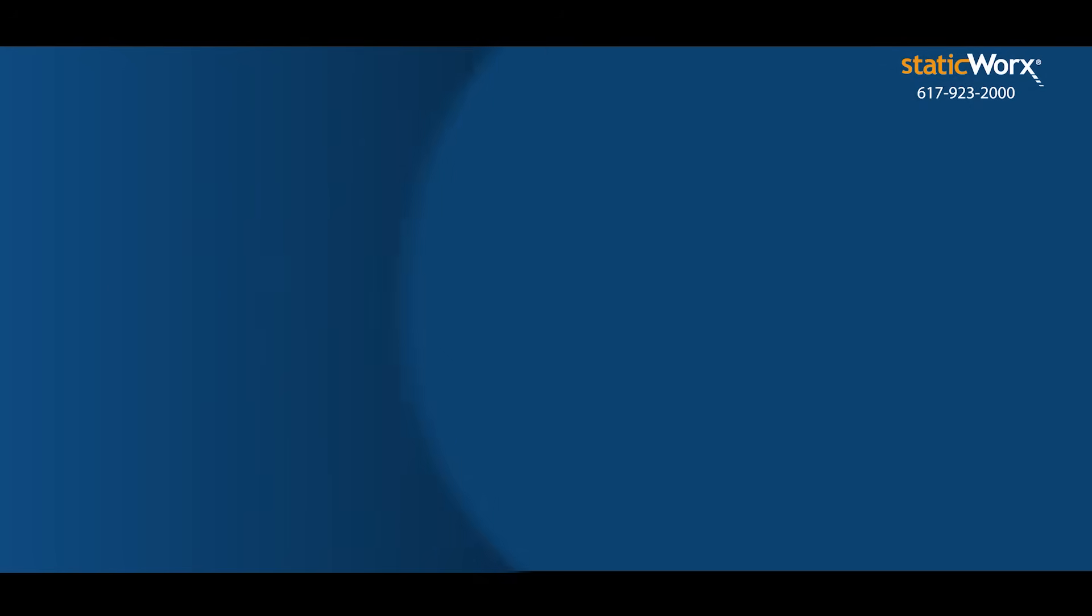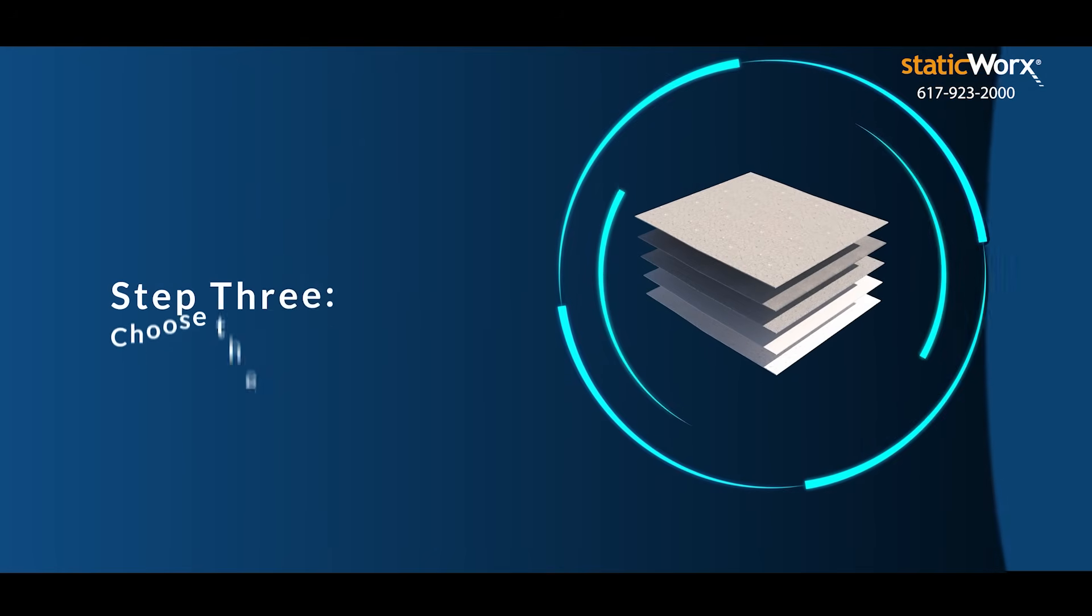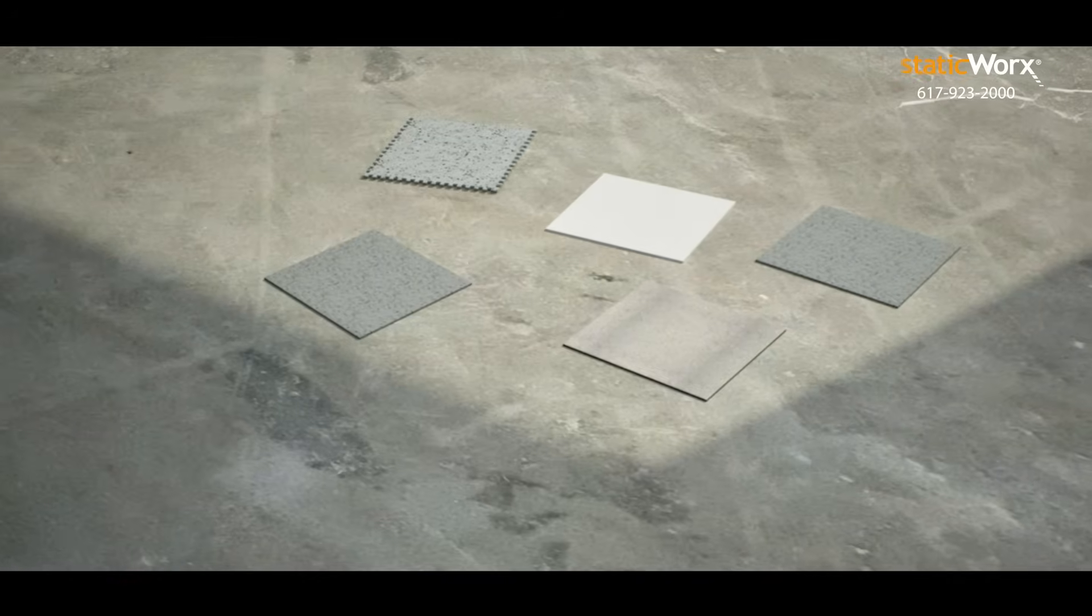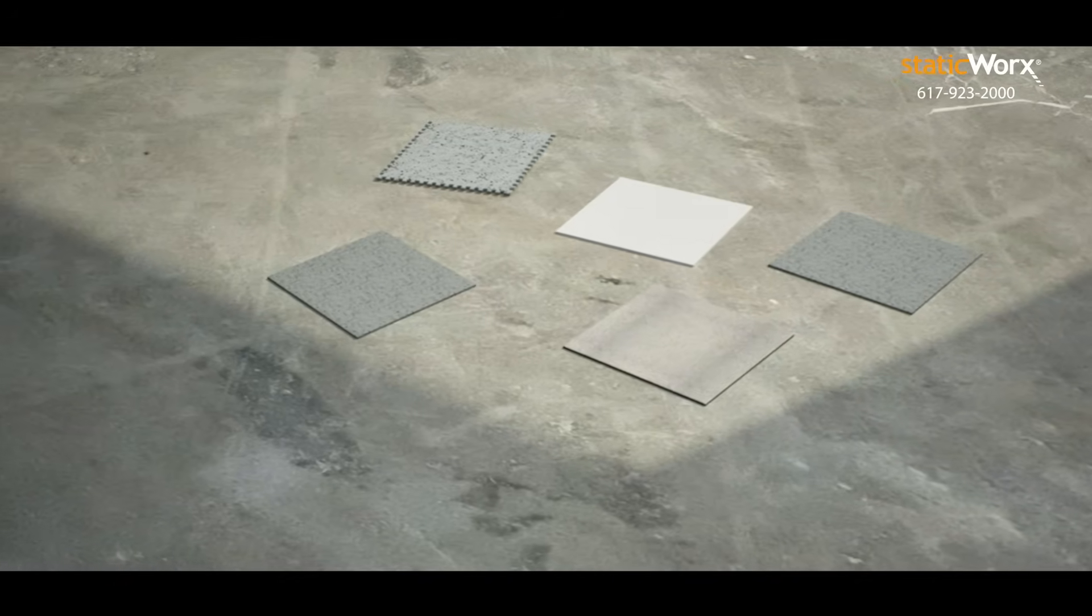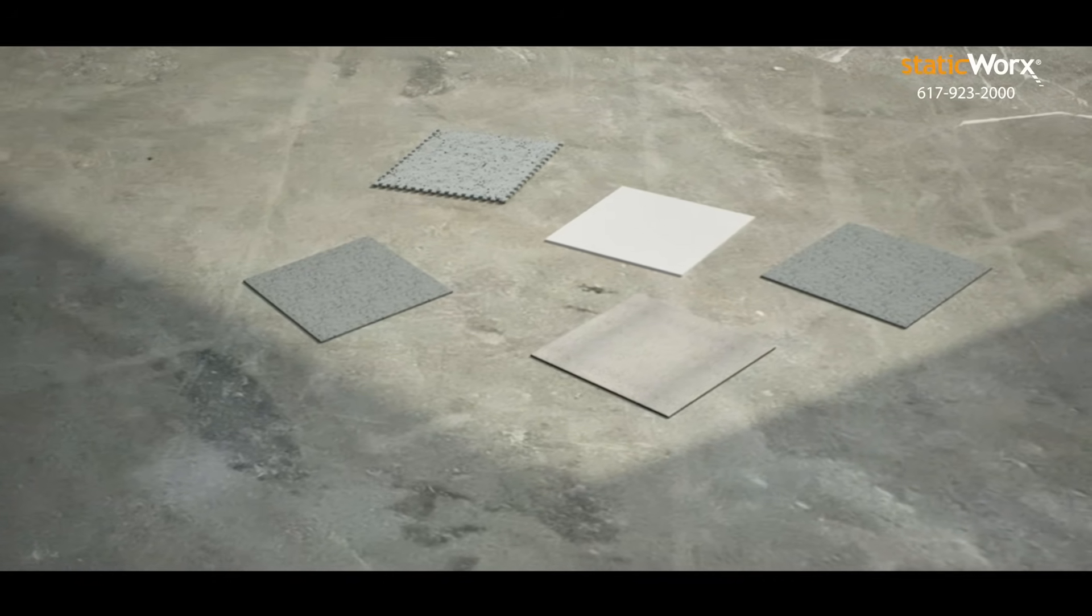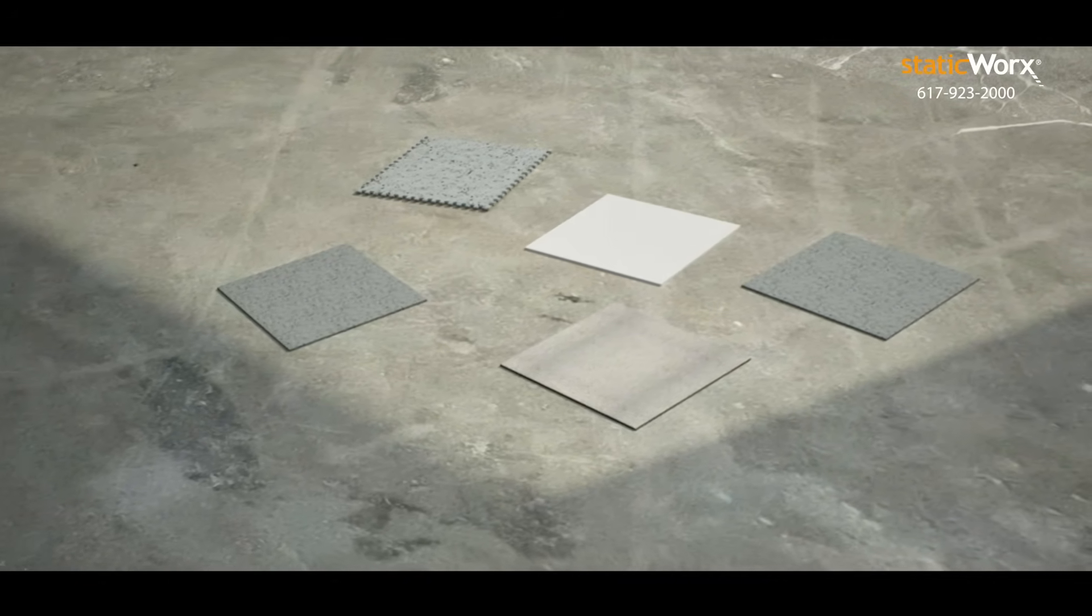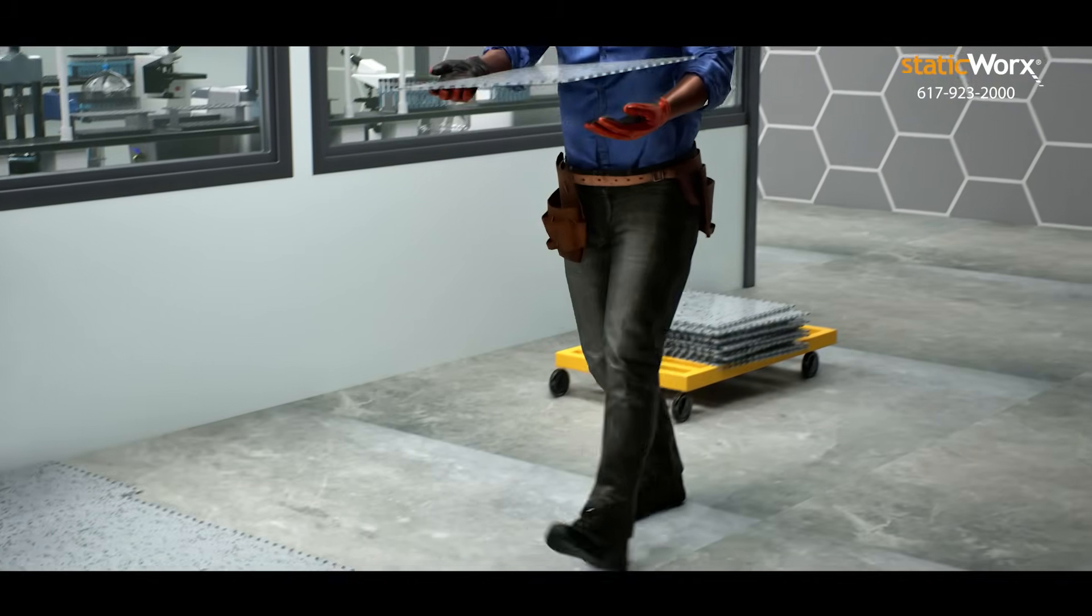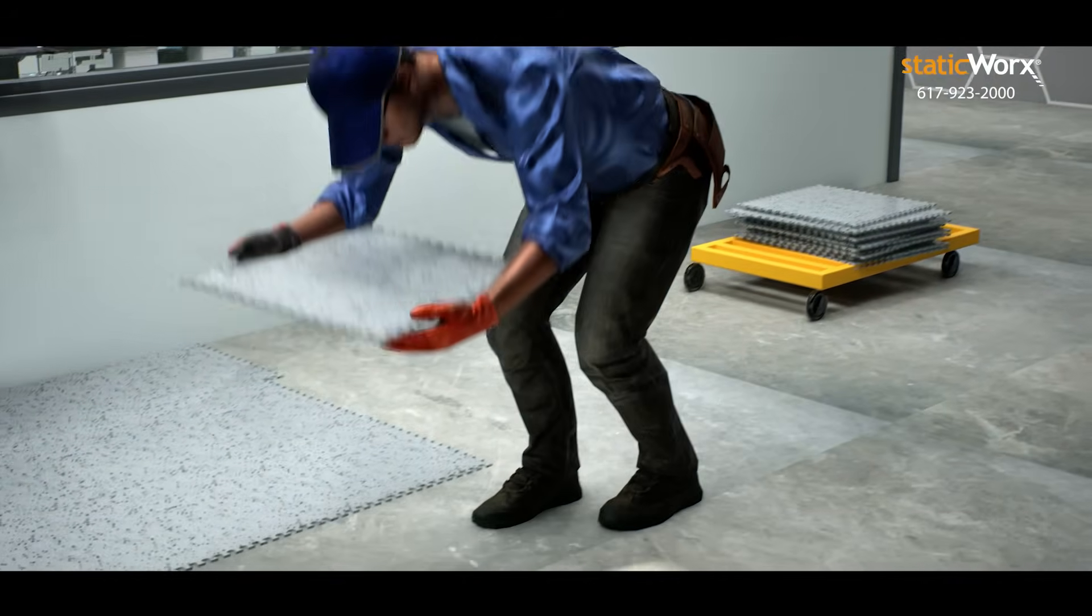Third, consider variables. Every ESD flooring project is different. To be sure you're choosing the right floor for your application, clarify your objectives and consider the variables.